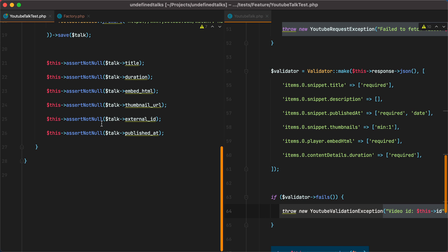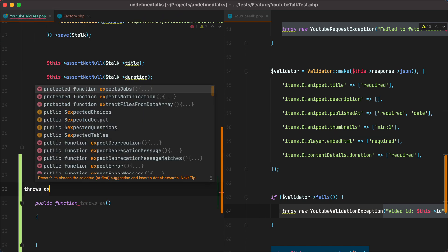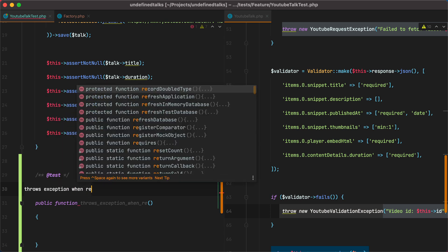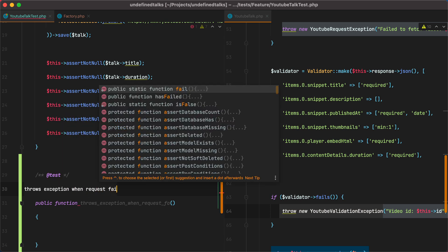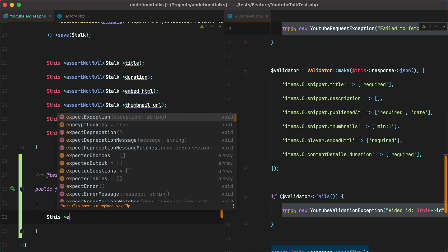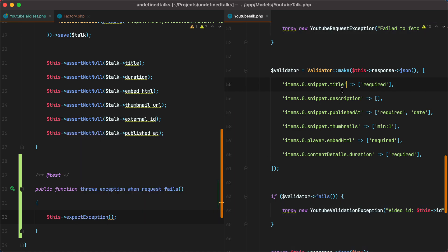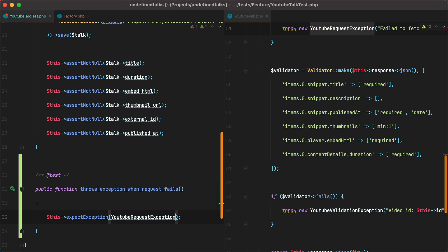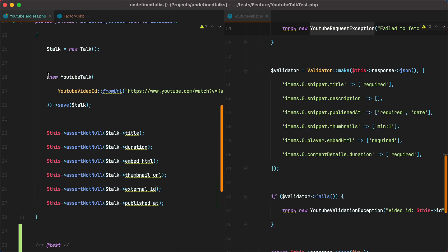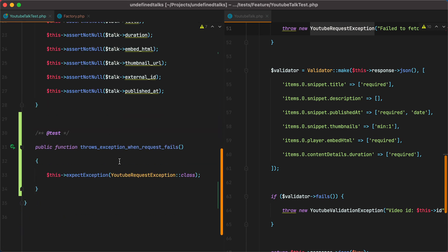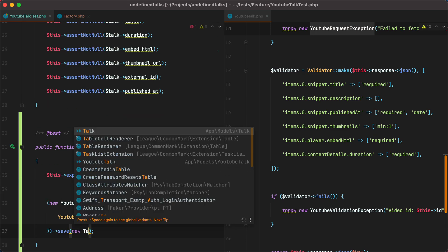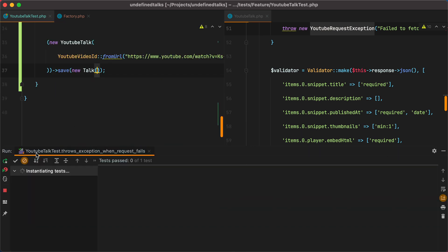I'll go ahead and create a new test called throws exception when request fails. And this test will expect an exception to be thrown. And it's this one right here, YouTube request exception. Let's paste it in, import the class. And then let's grab this new YouTube talk save call, paste it in, and run the test.